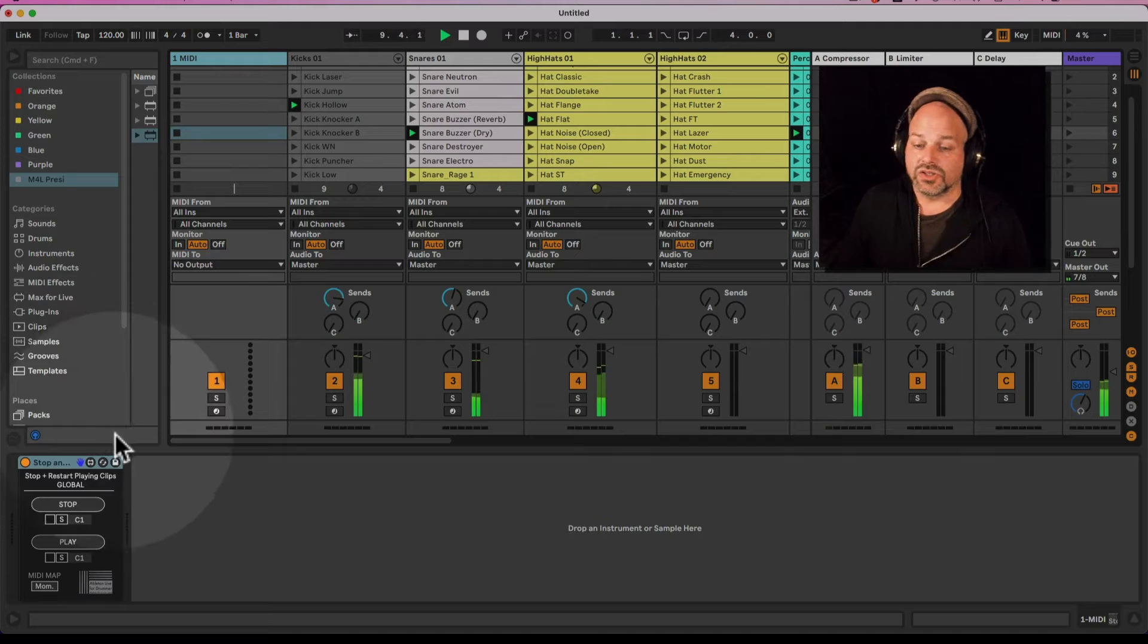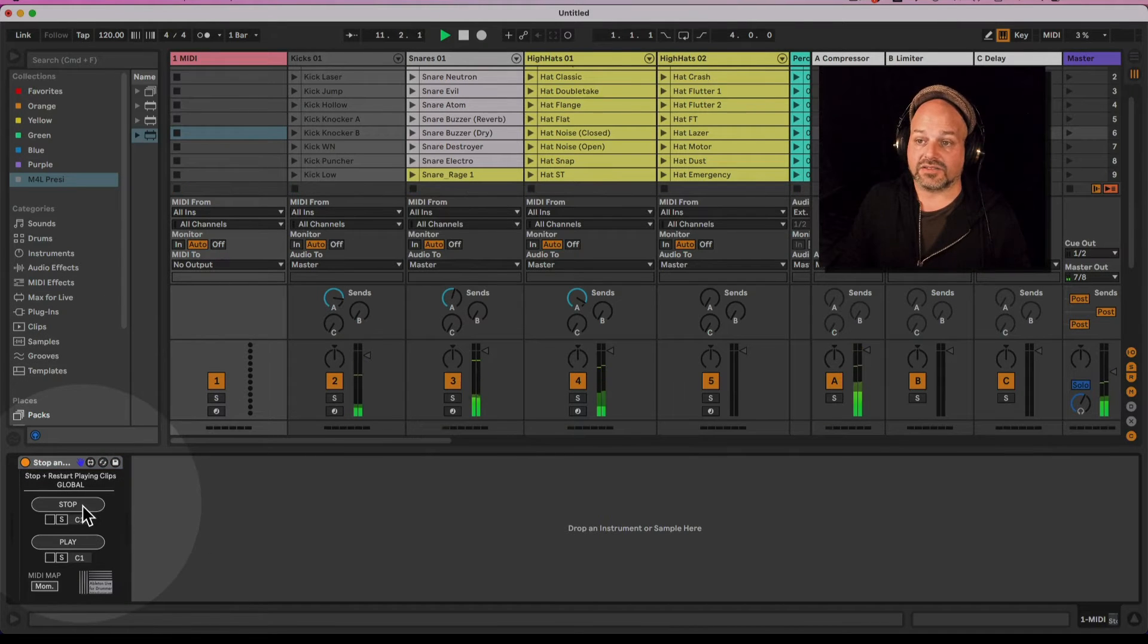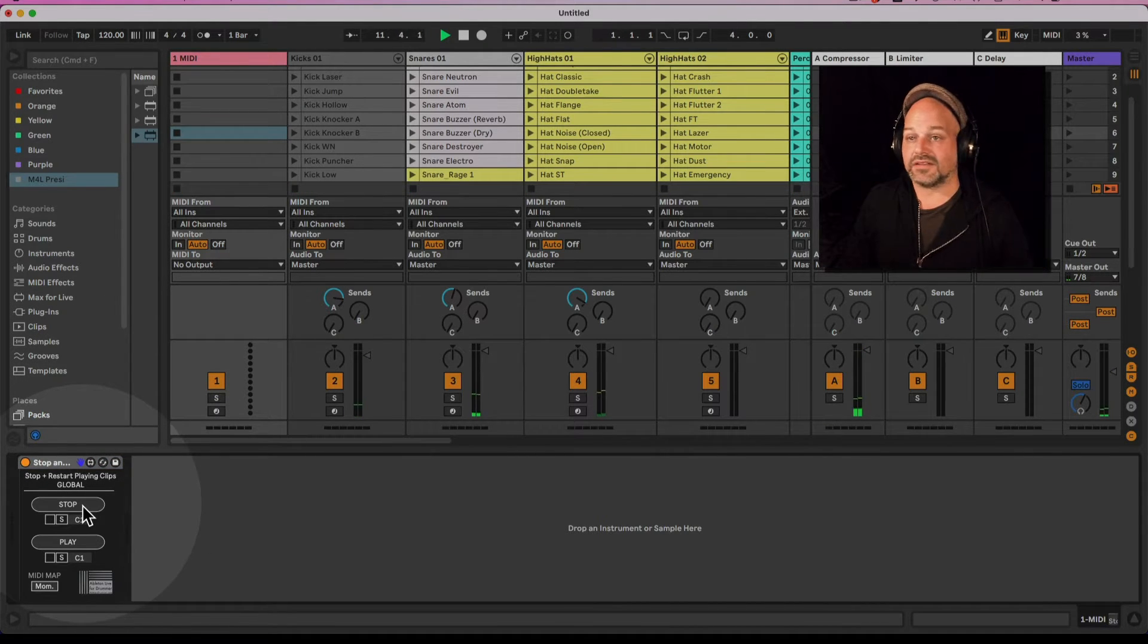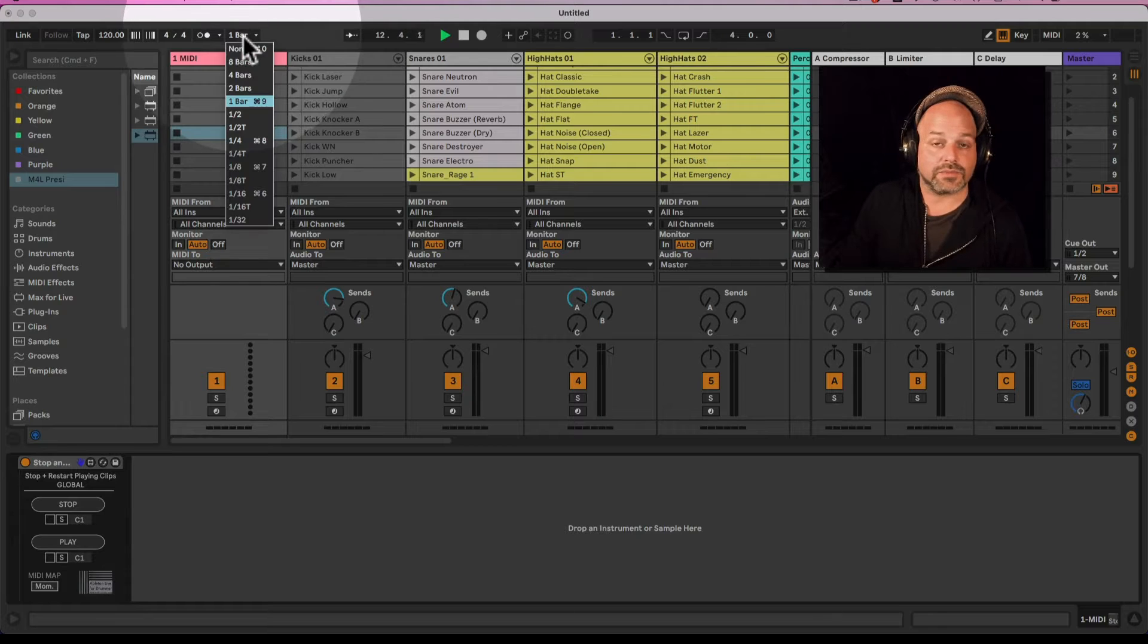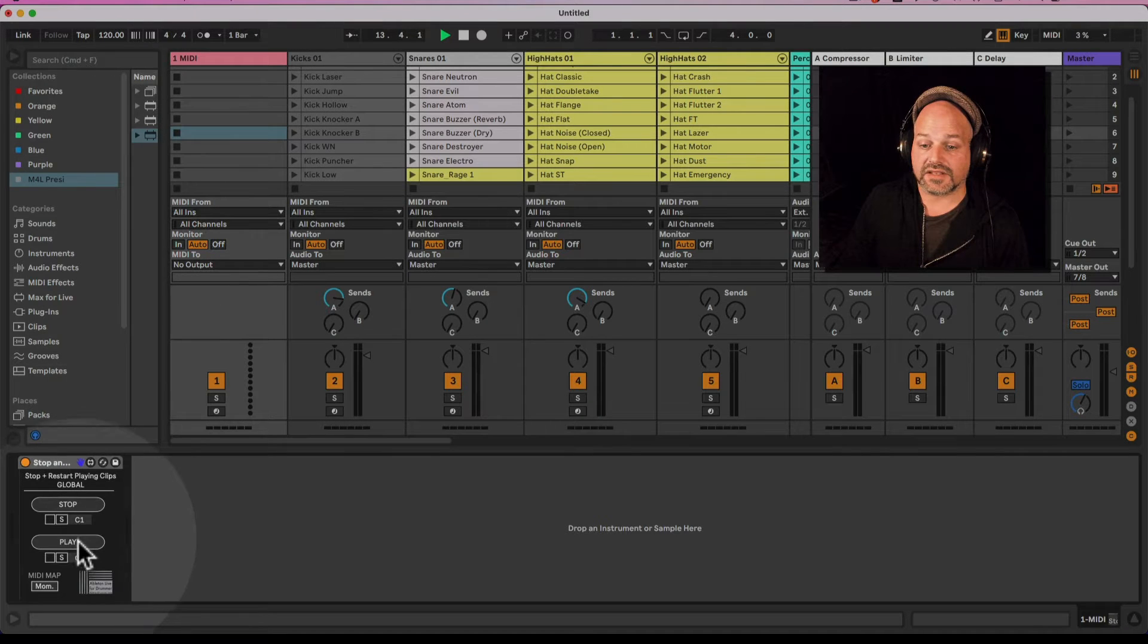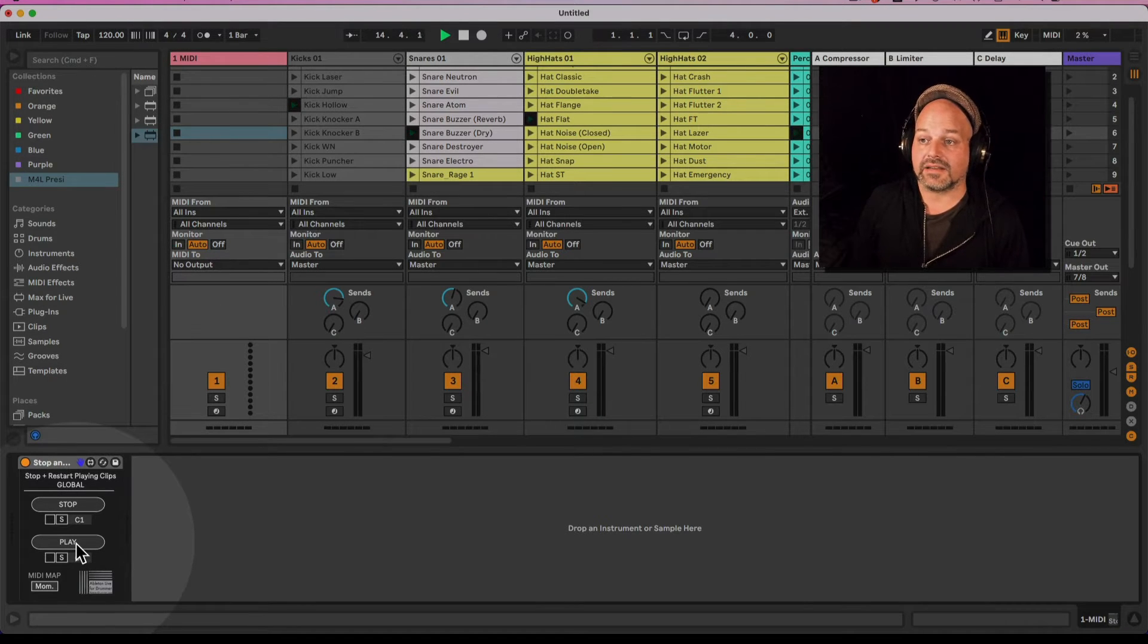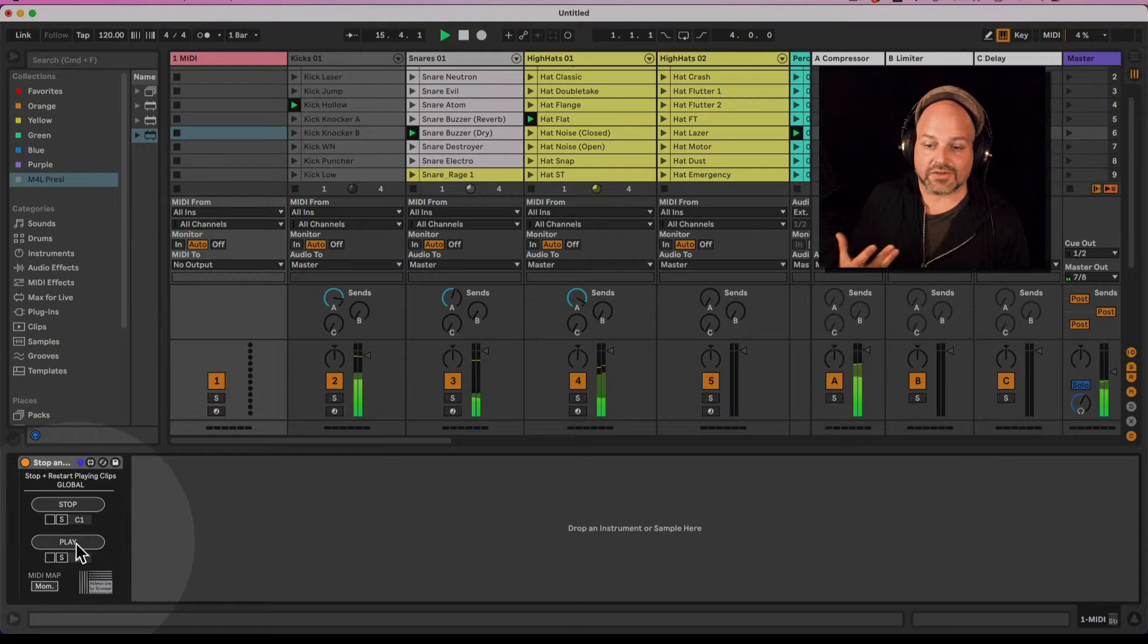Okay so now those clips are playing, I hit stop and they are changing on the next one because my global launch quantization is set to the next one, and I can hit play again and they start on the next one again.